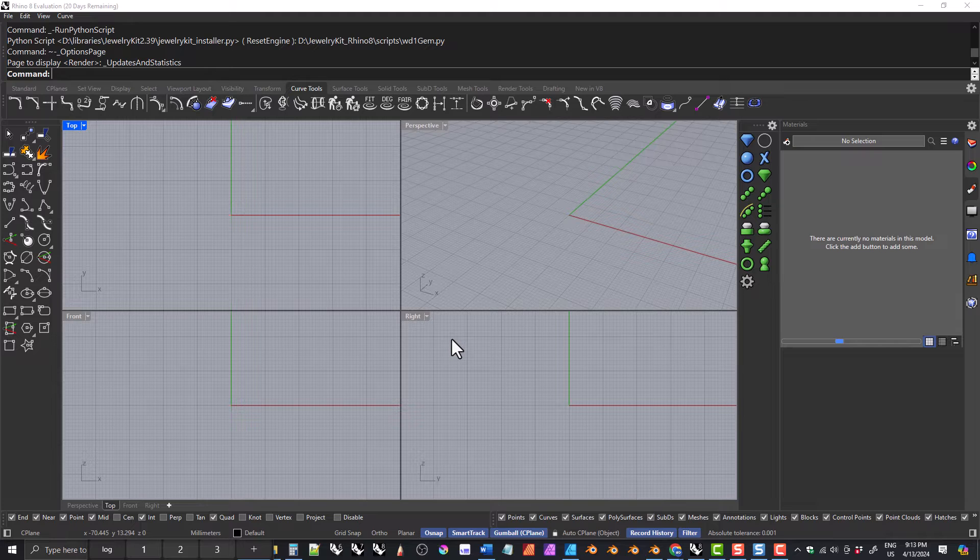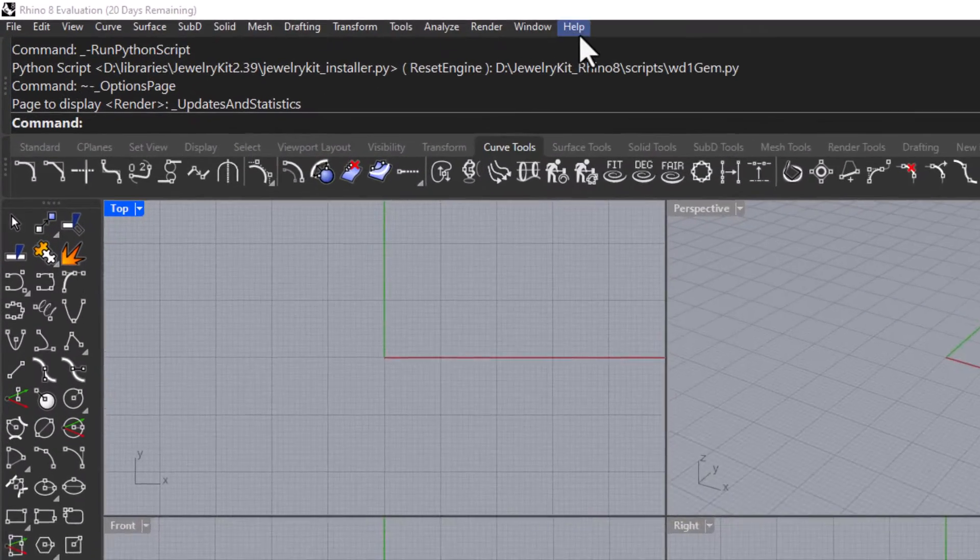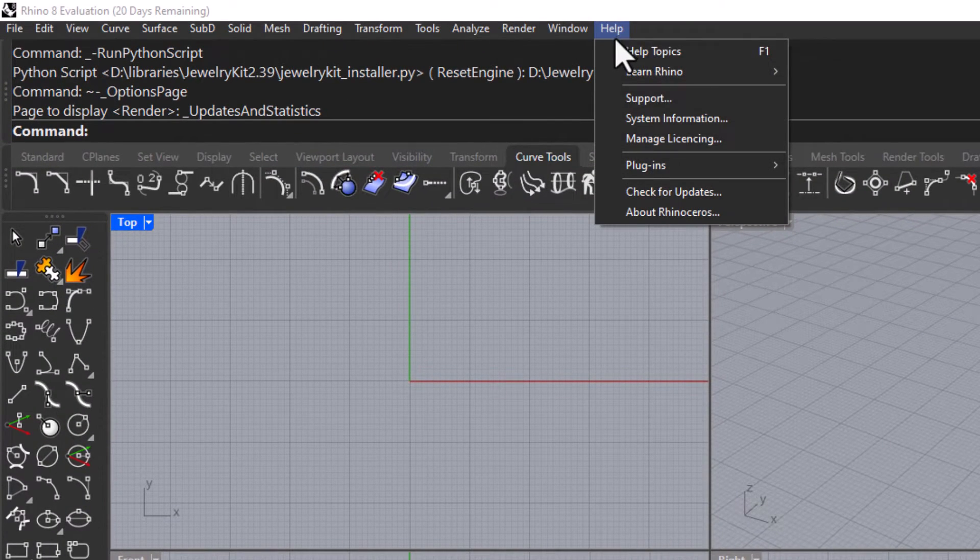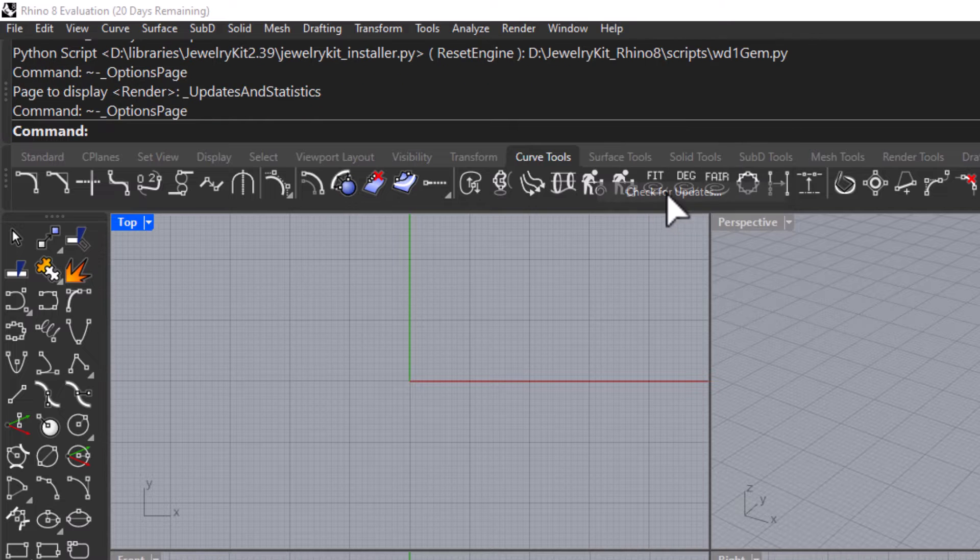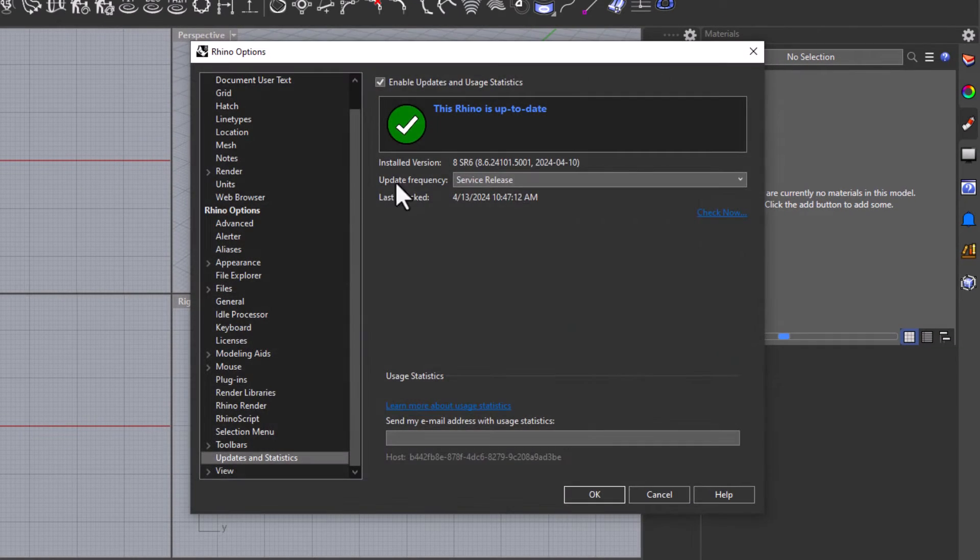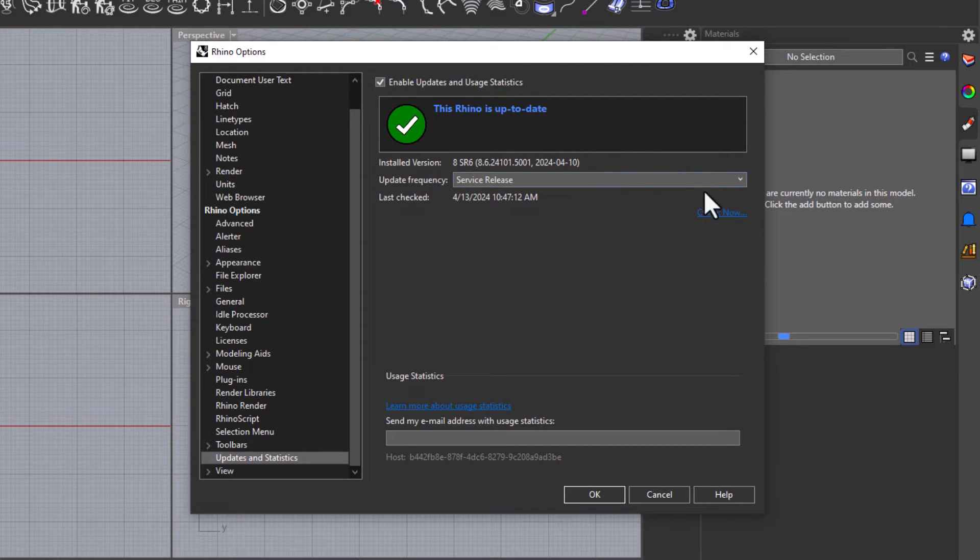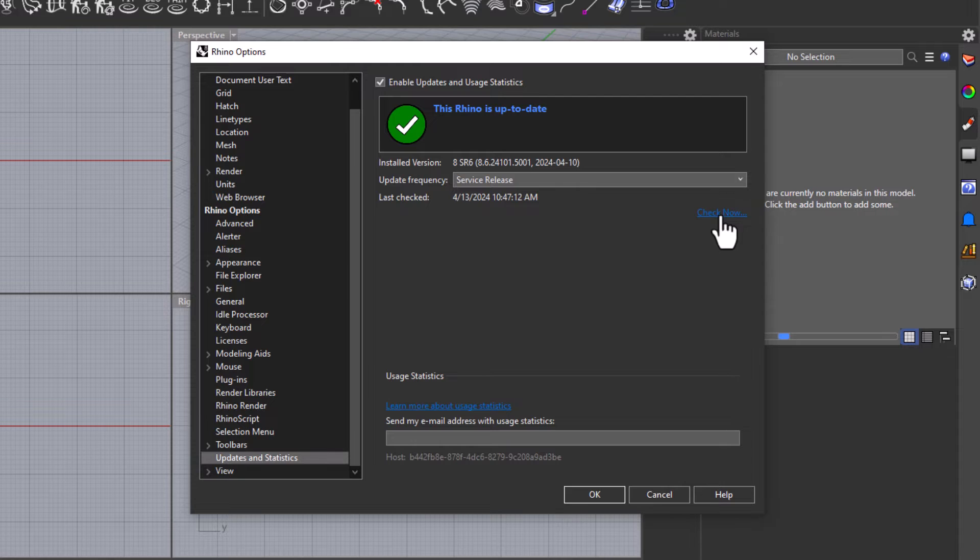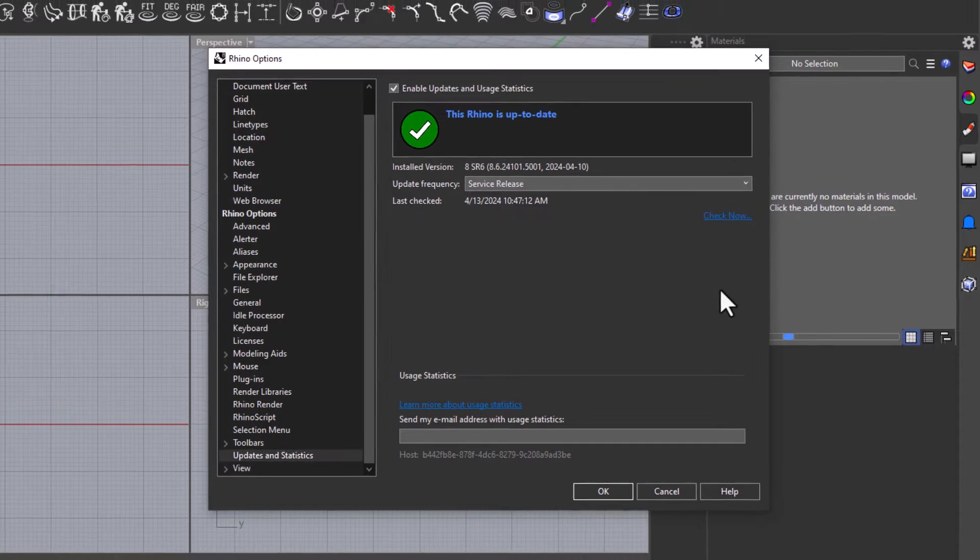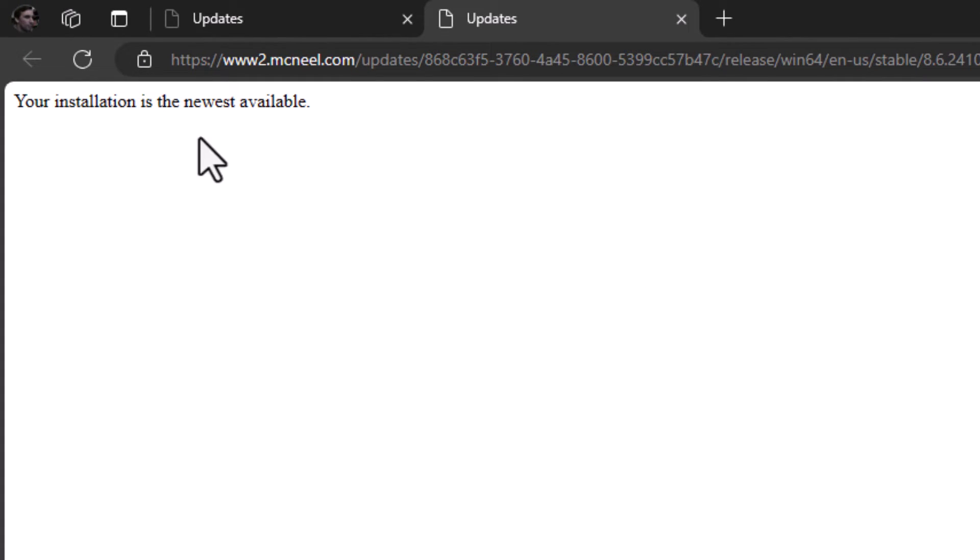To make sure that you have the most up-to-date version, click on help, check for updates. You will get this dialog box. Even if it says this Rhino is up-to-date, click here on check now, and it will open the internet browser. And if you are truly up-to-date, it will tell you your installation is the newest available.